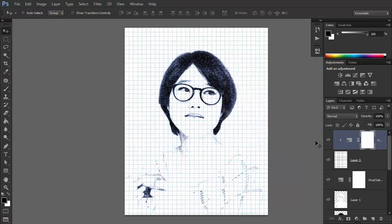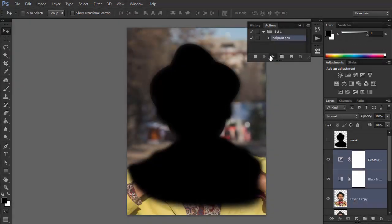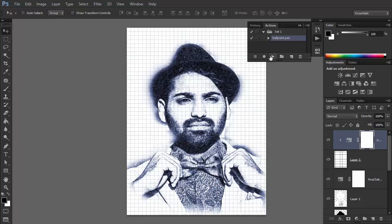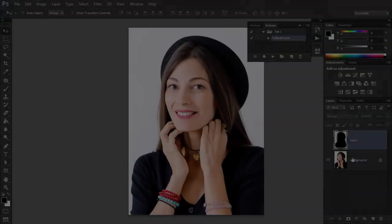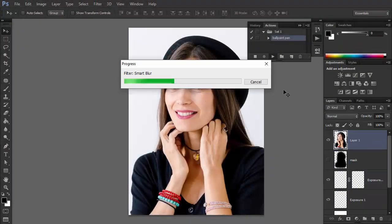Finally, click Stop Recording to save the action. The action is now ready to be used for any other photo with a single click. Just remember to use a similar size to keep the effect as you planned it.